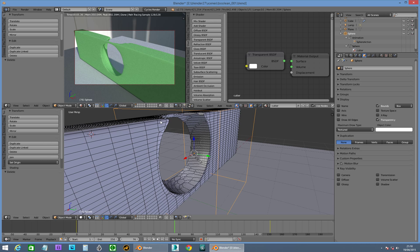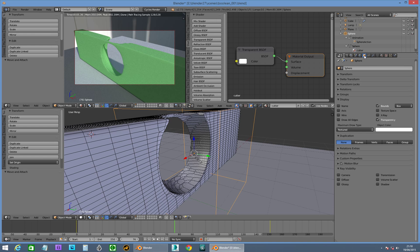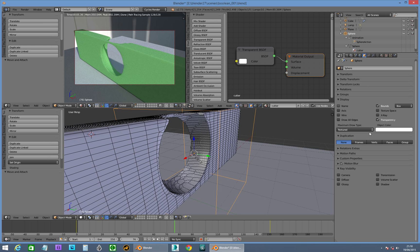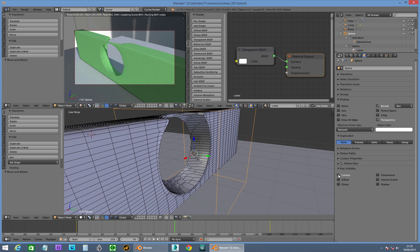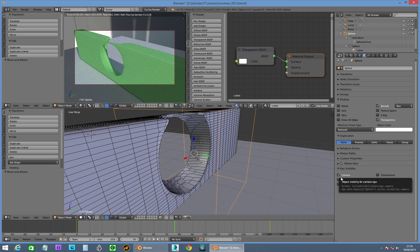In the property panel, which is property page, I don't know, the object page, turn off visible to camera, so you can't see it, so you don't want to be able to see it to camera.